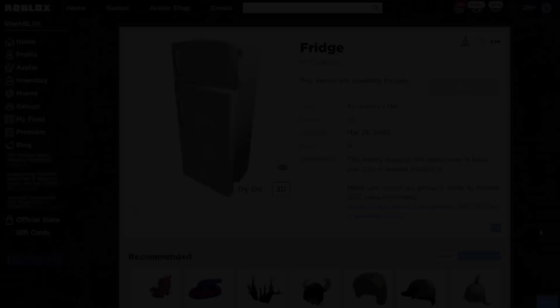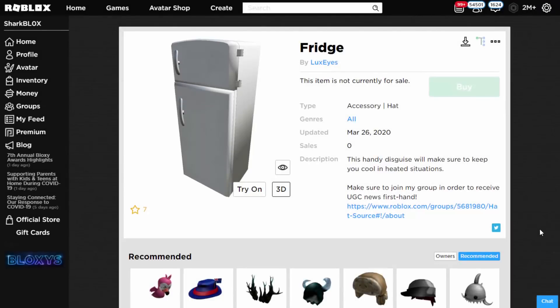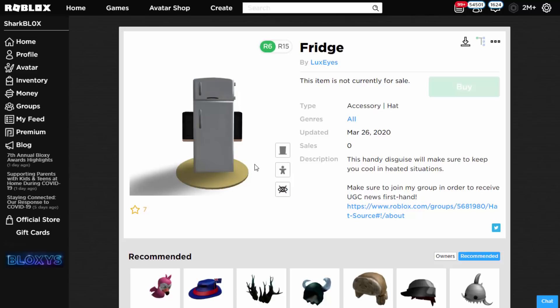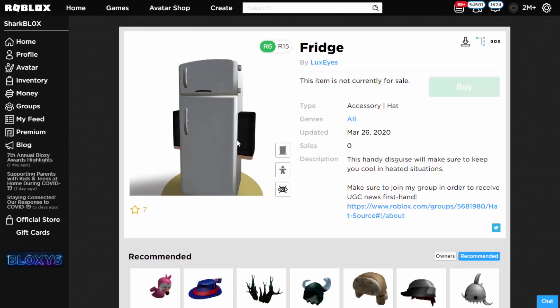A lot of people are actually starting to complain about Roblox UGC items because they're kind of uncreative and they just cover up your whole avatar, and these types of accessories are getting a bit annoying. Looking at the ones uploaded recently - the first one people are complaining about is the fridge. If you equip this it literally masks your whole character.